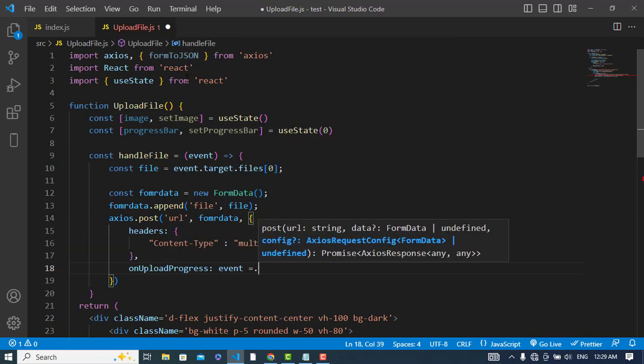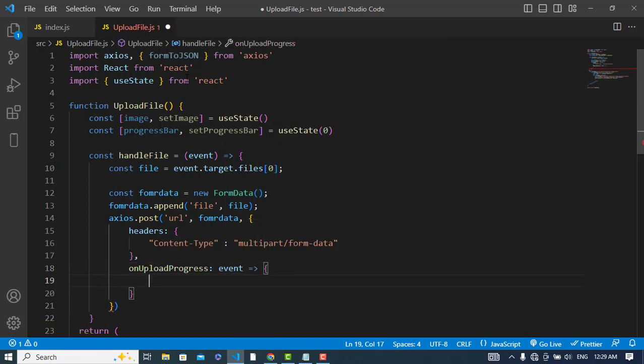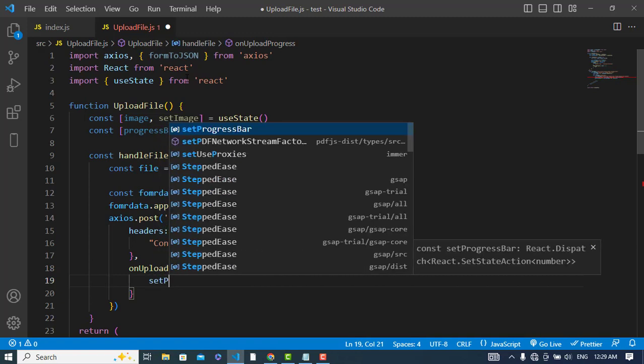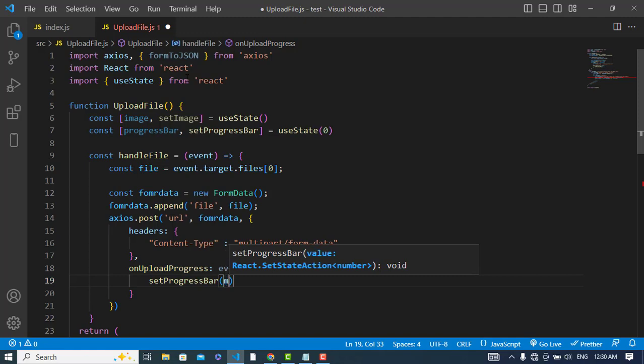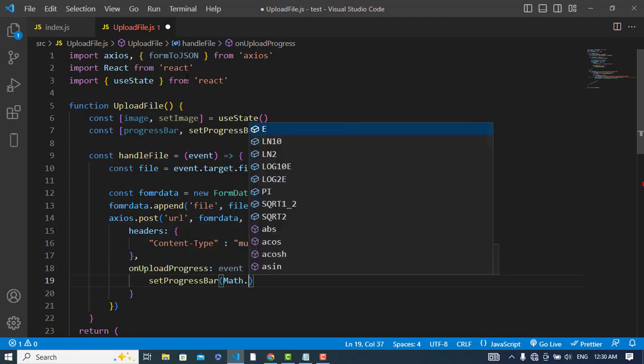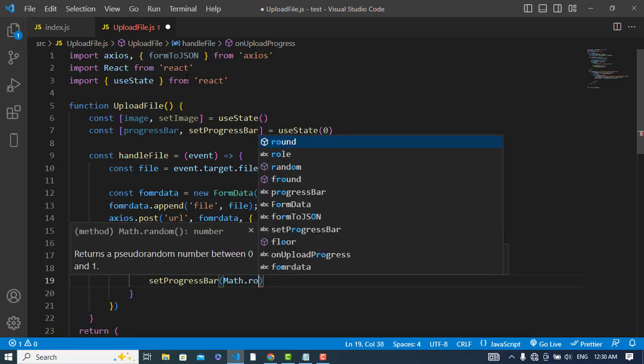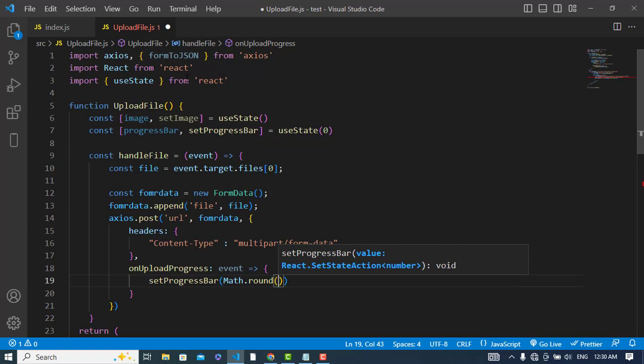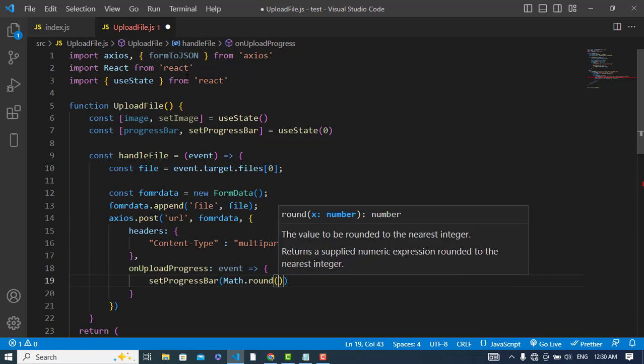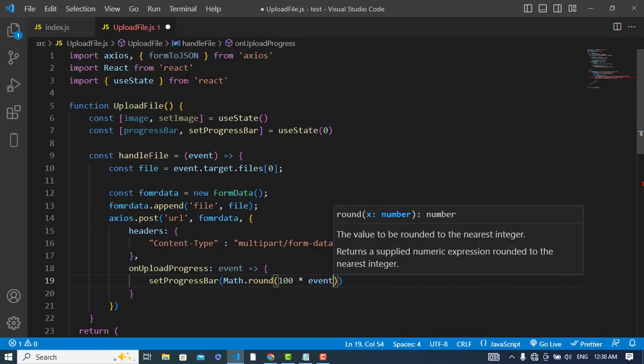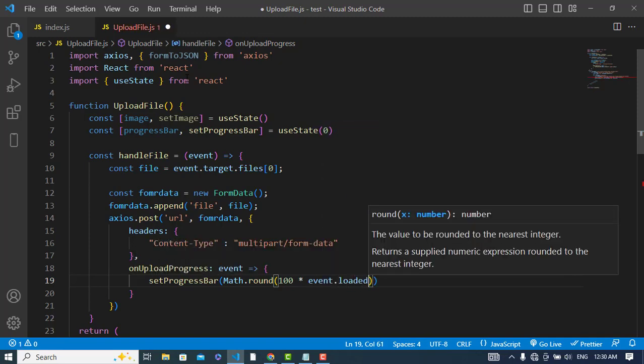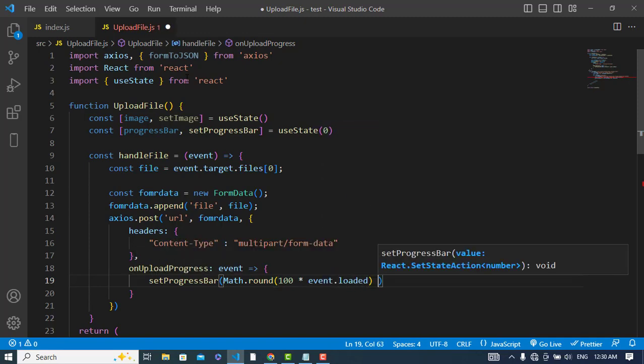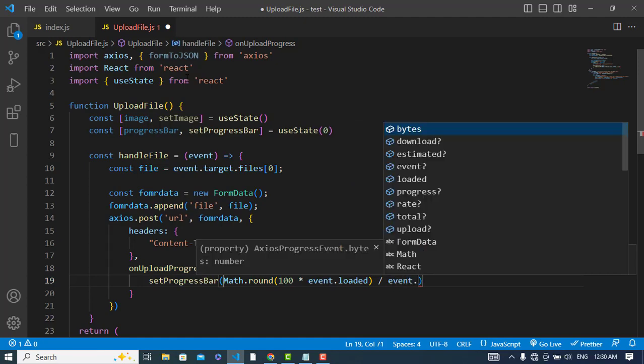And after that onUploadProgress. onUploadProgress - we get an event function and here we will set our progress bar. setProgressBar and we will use the Math function. Math.round function - after that we will use 100 multiply by event.loaded and divide it by event.total.